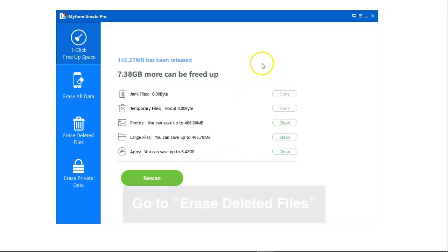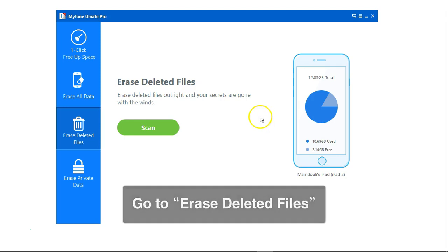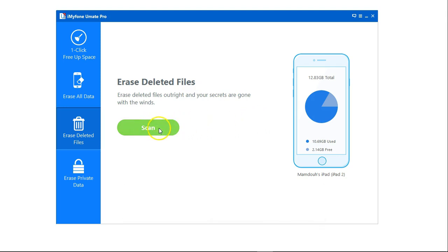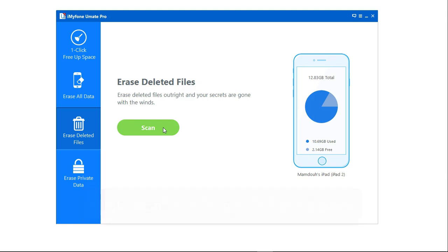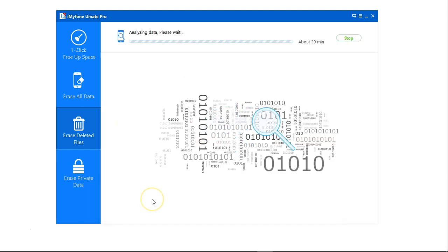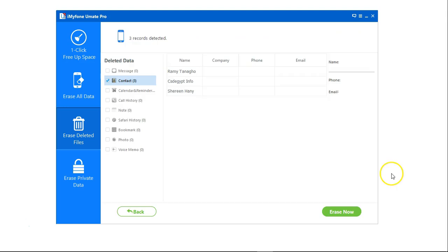Now for part 2 I'll go to erase deleted files and click on scan to find all the deleted files and completely erase them. It will take a while to analyze my data and scan for all deleted files.